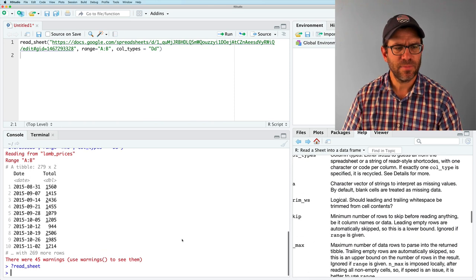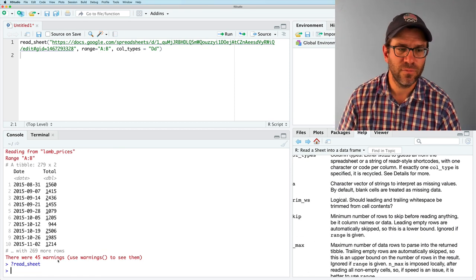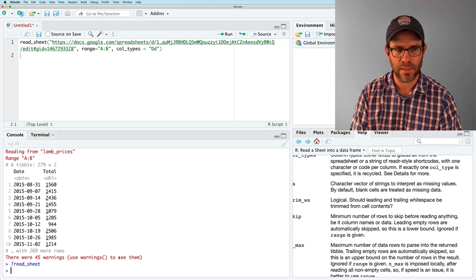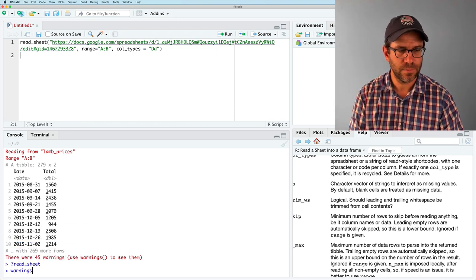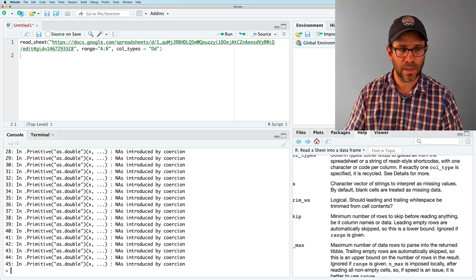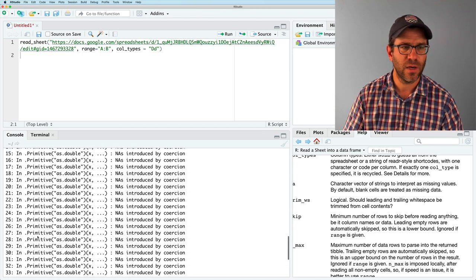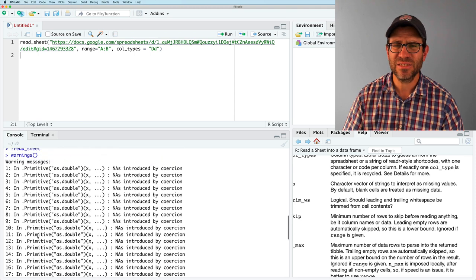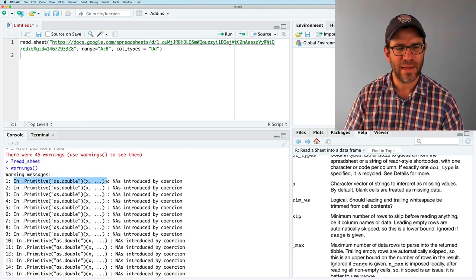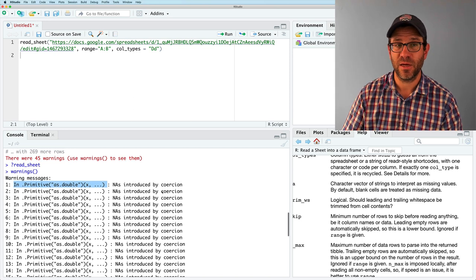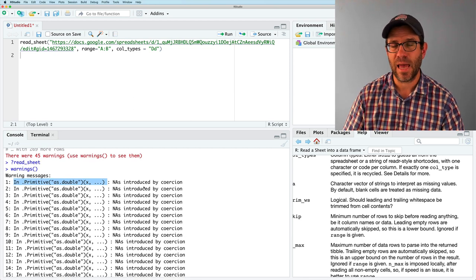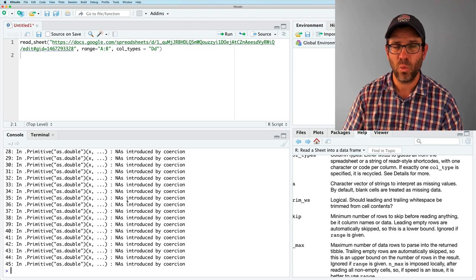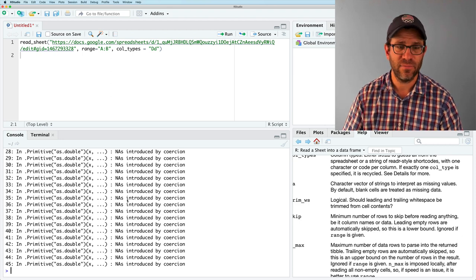Something I'm noticing though is that there were 45 warnings, use warnings function to see them. So if I type warnings, I see I have the same warning message 45 times and it's, it's not super helpful. But it's saying in primitive as double X NAs introduced by coercion. So I think this is happening because read sheet doesn't know what to make of my NA values.